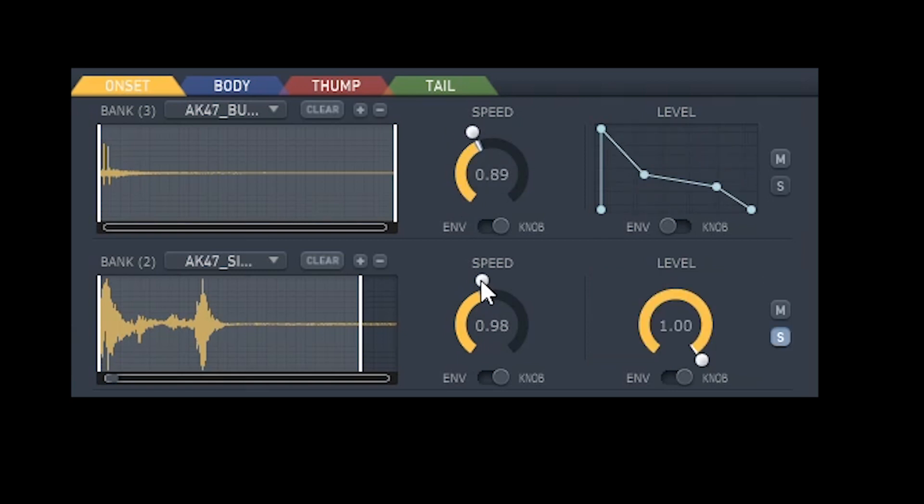You can then adjust the speed and the envelope of each sample. You can also program Weaponiser to automatically vary speed and volume within your defined parameters. It's simply a case of adjusting the variation control, which is directly above the speed and level knobs.